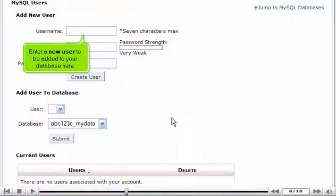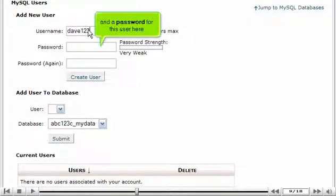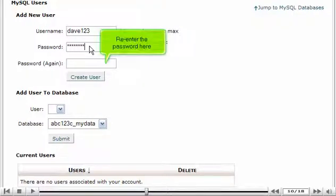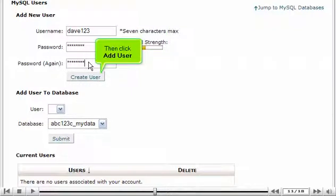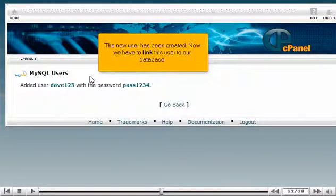Enter a new user to be added to your database here. And a password for this user here. Re-enter the password here. Then click Add User. The new user has been created.